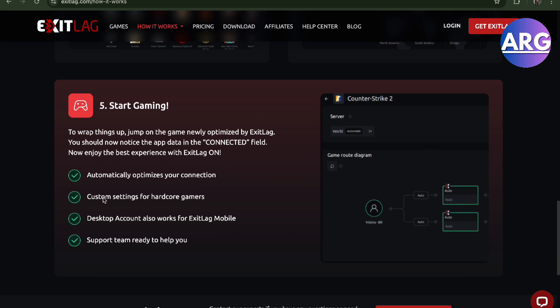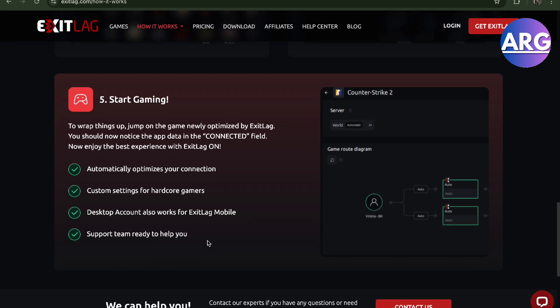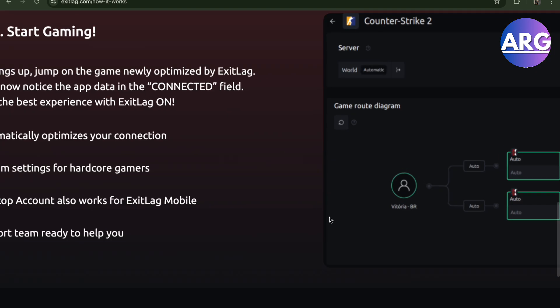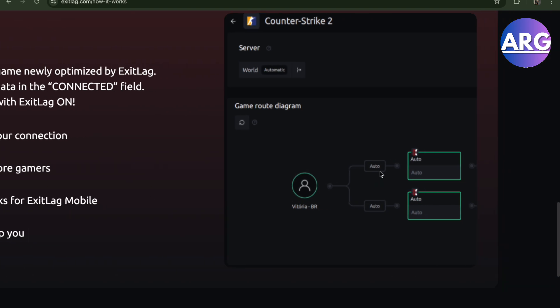Custom settings for hardcore gamers, desktop account also works for your ExitLag mobile, not just on your desktop. It will also have a support team ready to help you if you do need concerns. So basically, all you have to do is just let it do its thing automatically and it will get the best settings.